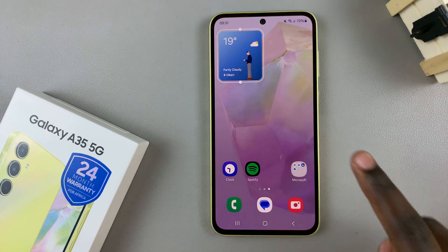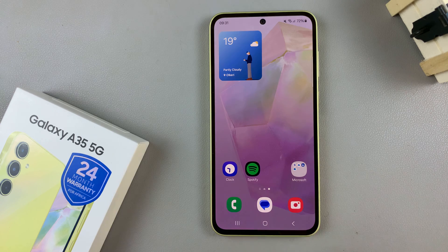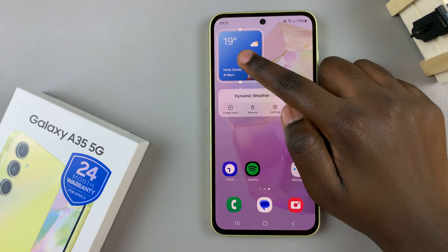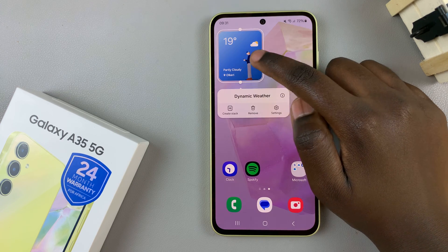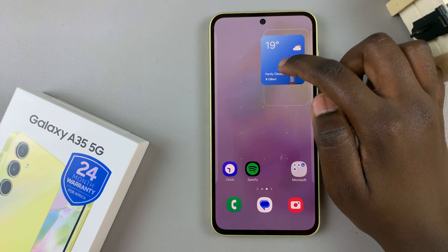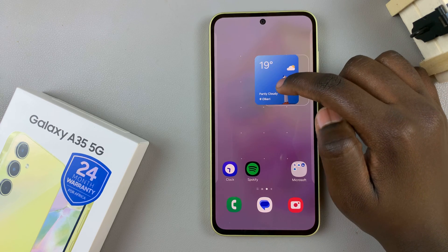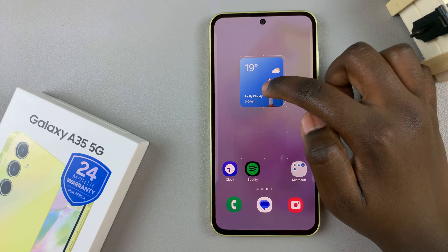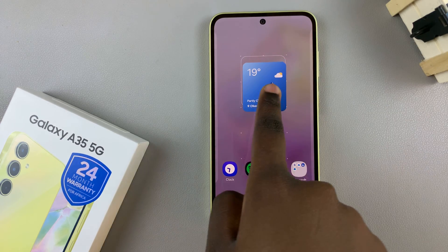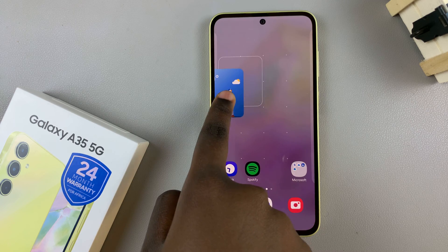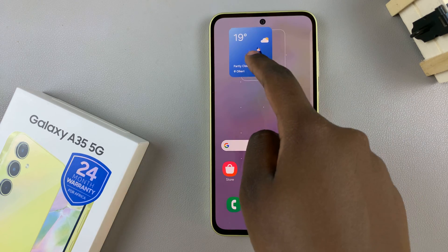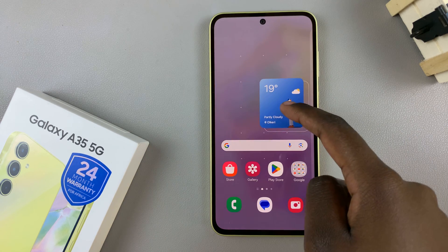Let's start by moving it across the screen. To do this, long press on the widget, then drag it around. If you wish to move it from one page on your home screen to another, just drag it across the border and then place it wherever you want.